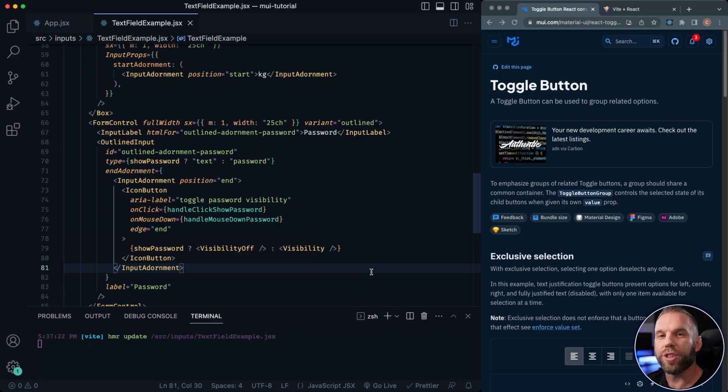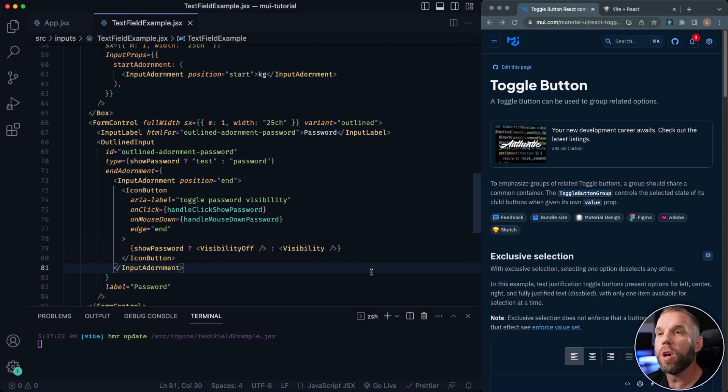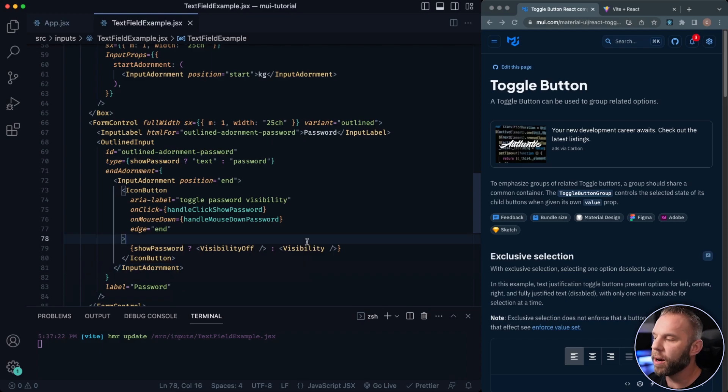What's going on, you guys? Clayton here, welcome back to the channel CodeCommerce, and welcome back to the Material UI Crash Course. In this video, we're going to be covering the toggle button. So let's go ahead and jump in.